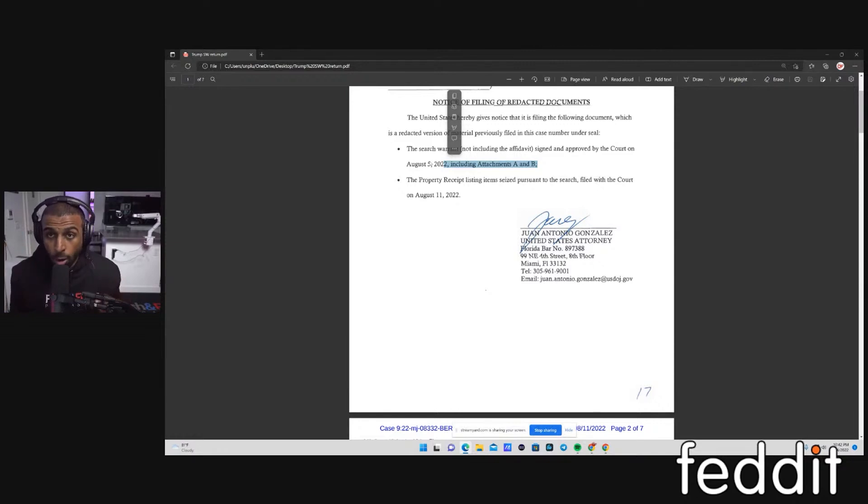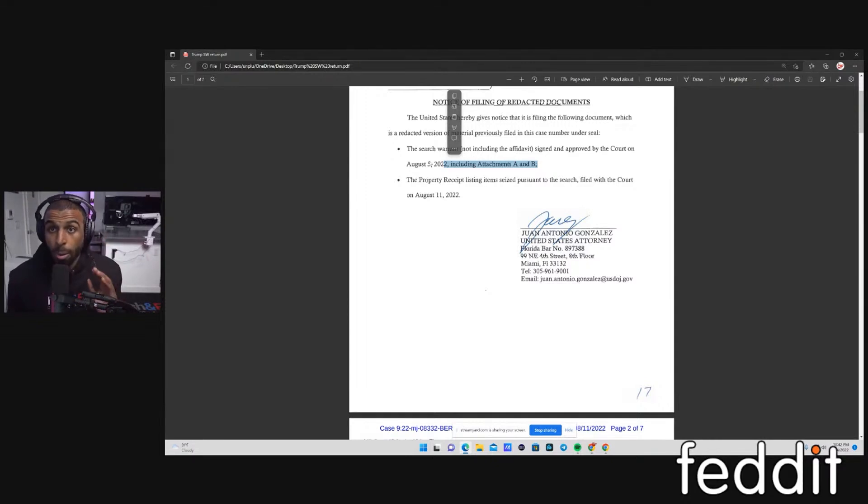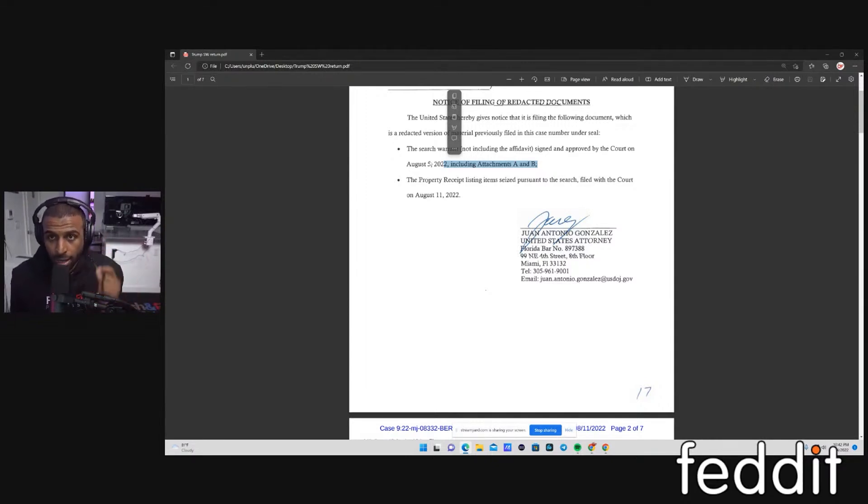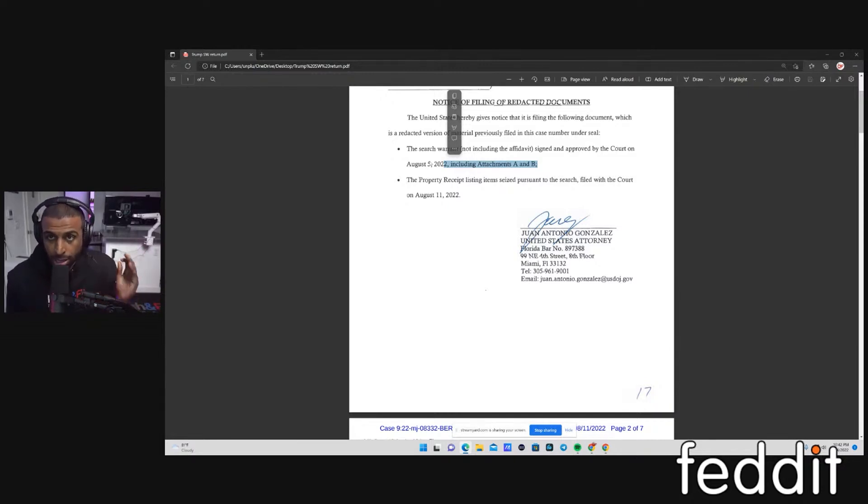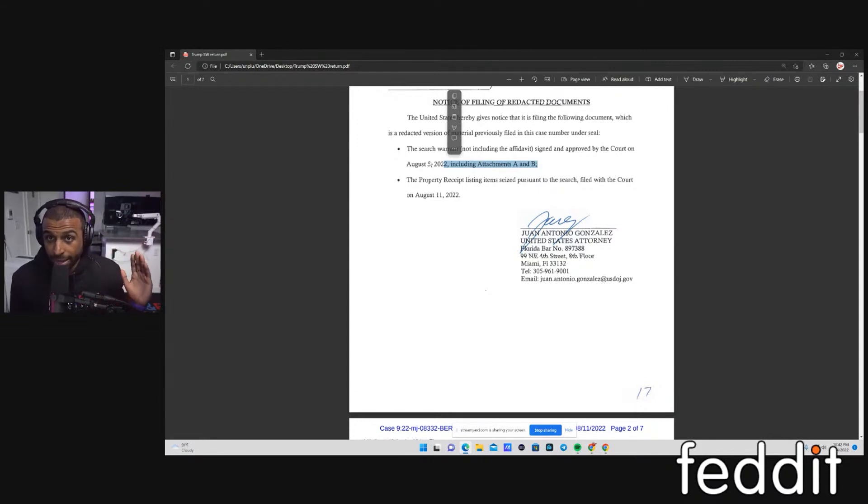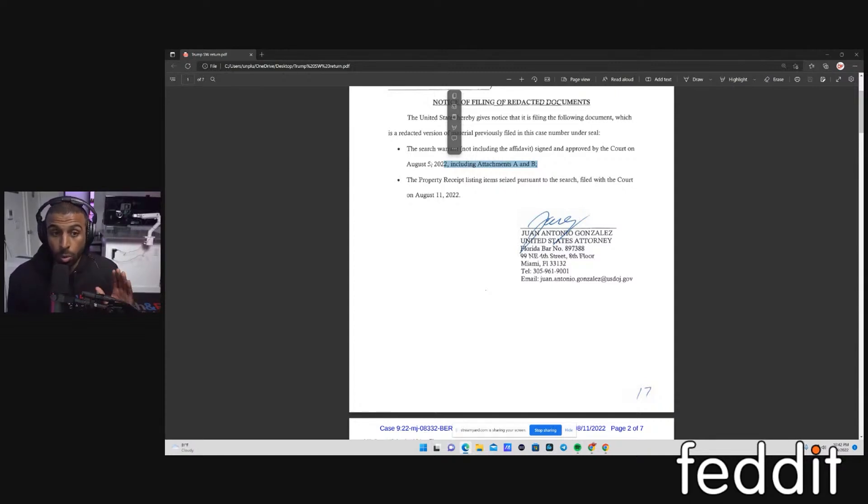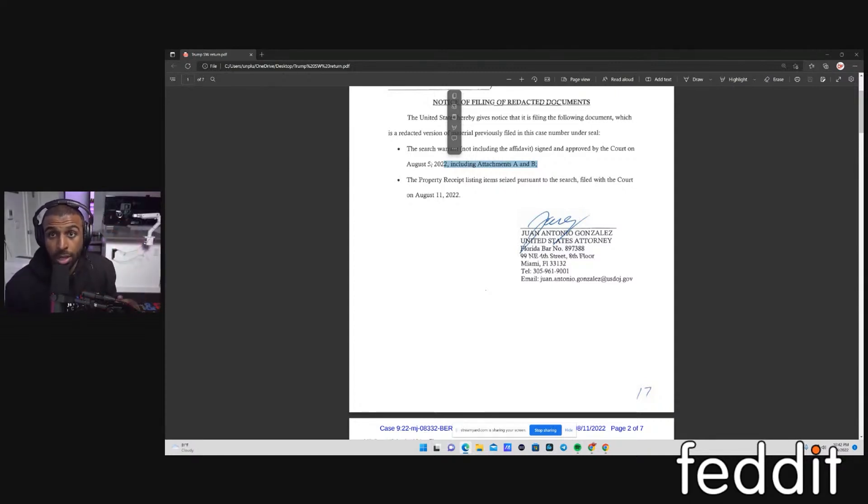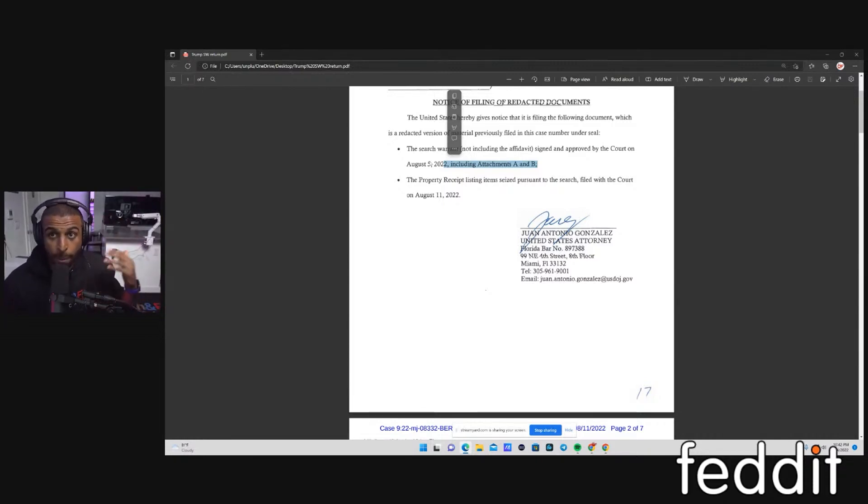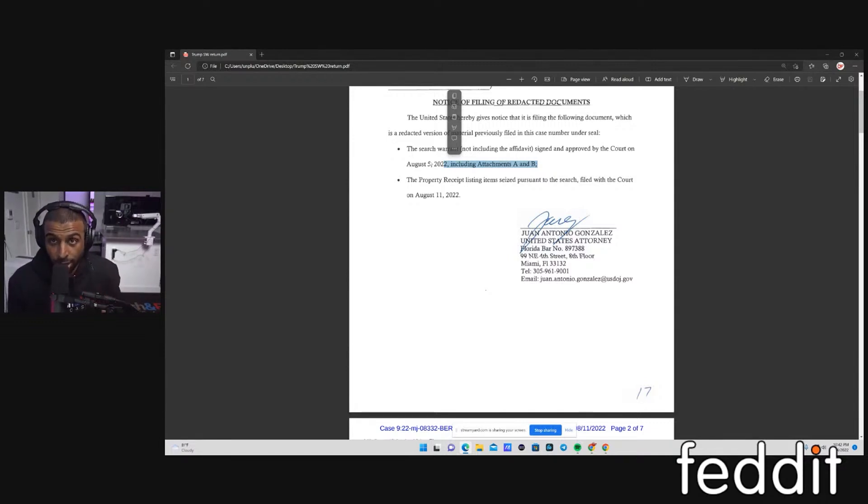I already know that this affidavit was probably written really well. It was probably extremely thorough. Probably had a bunch of facts in there to substantiate them searching because they know it's going to be challenged. They know that Trump has the ability to hire the best lawyers that money can buy. They know that anything they do when they file against Donald Trump is going to be challenged by a whole team of attorneys. So I know at the highest levels of the Department of Justice, this thing was reviewed a million times by a bunch of different attorneys.